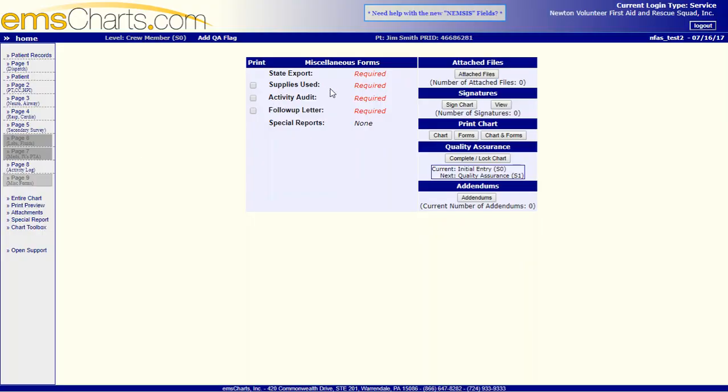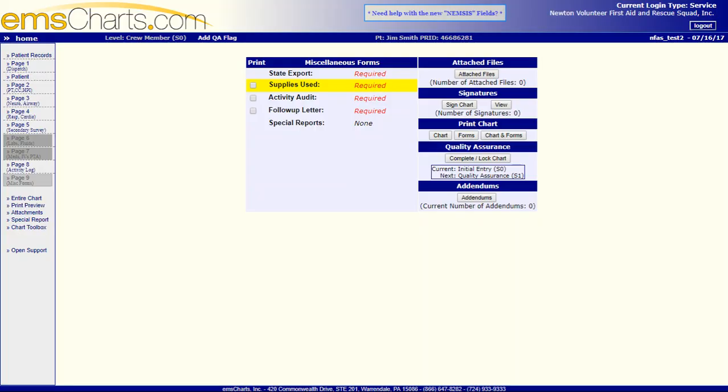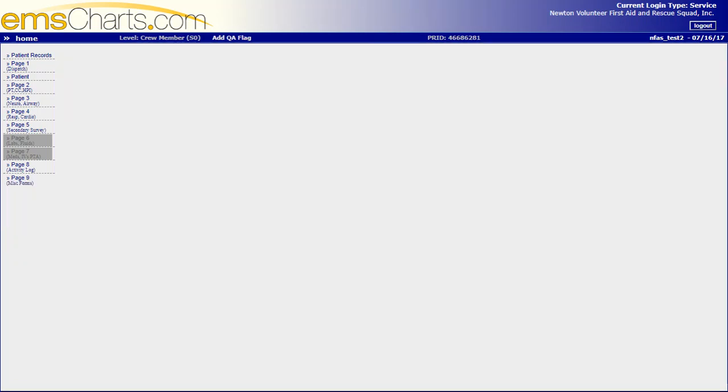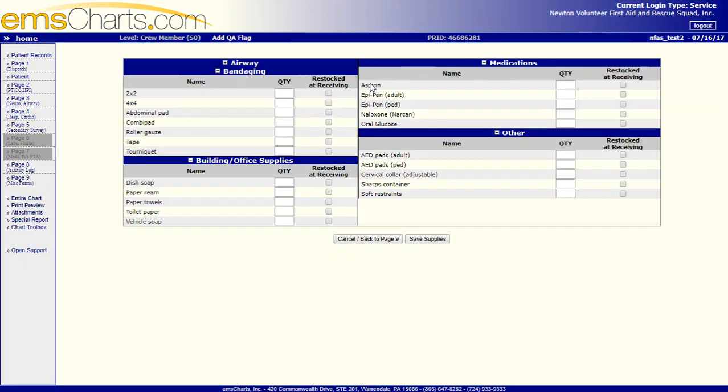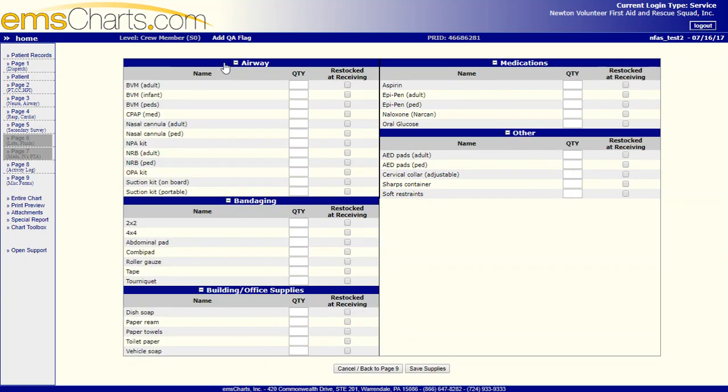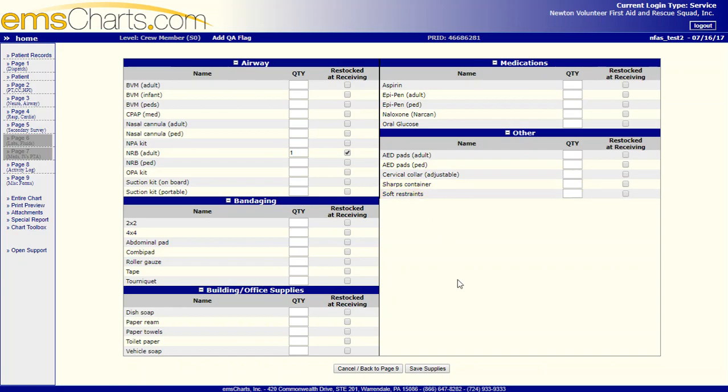I also have a supplies used option. So on our call sheet on the left hand side above the narrative there's that little box that says what supplies you've used. Well, EMS Charts has a pretty nifty service here where you can actually put down what the quantity of the supplies were and if say for instance we used a non-rebreather on the patient but then we were restocked at the hospital you select that.